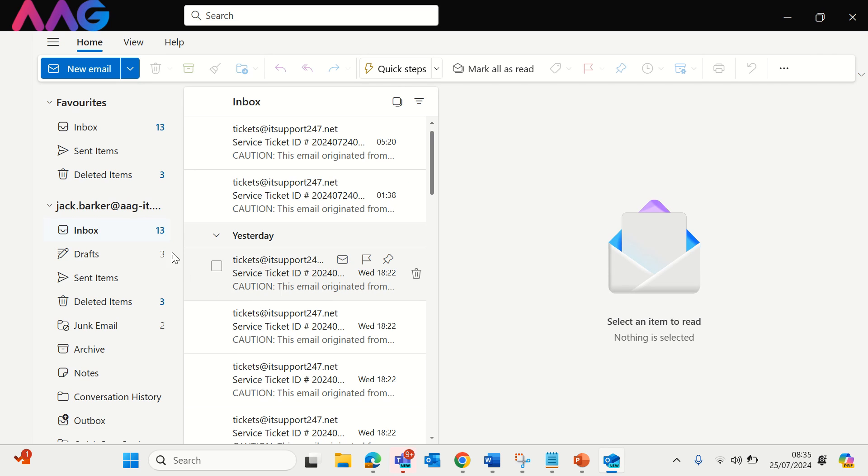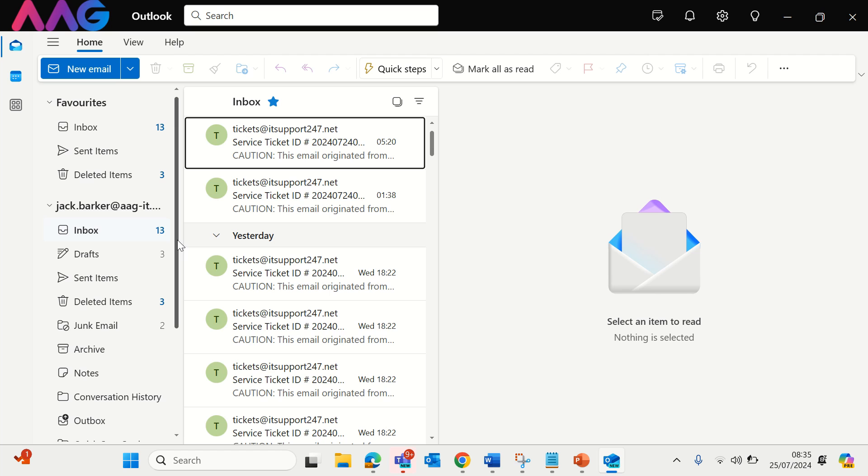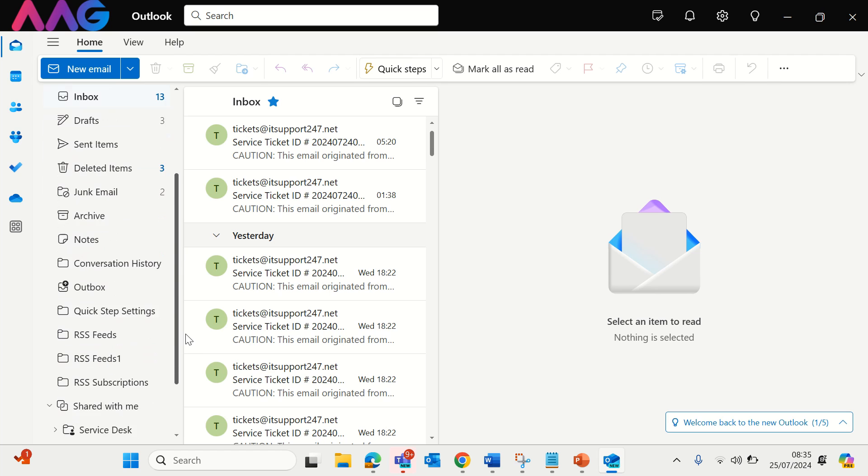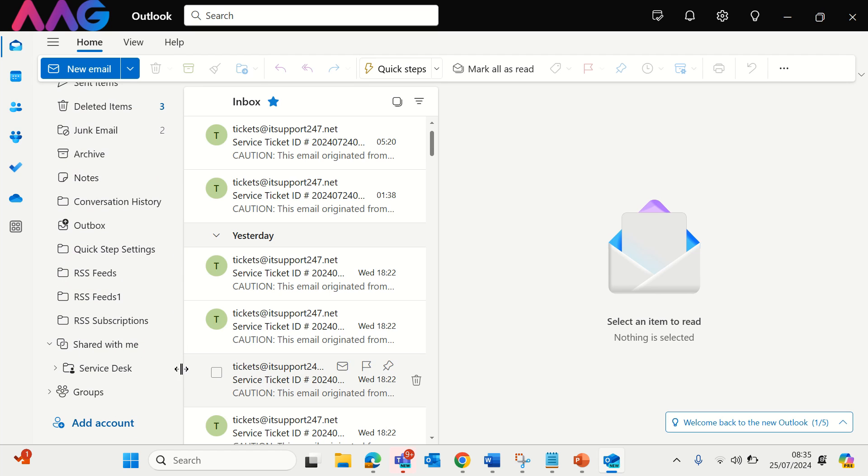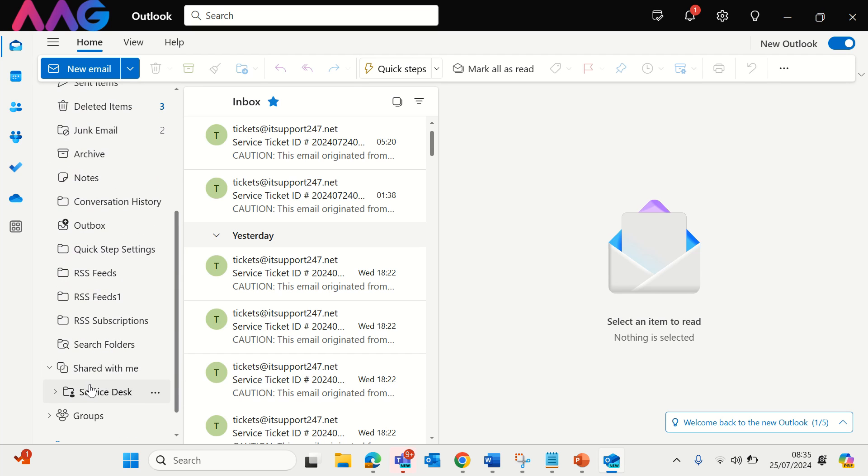Then scroll down on the left hand navigation pane and find shared with me. There you'll see any shared mailboxes that have been added automatically.